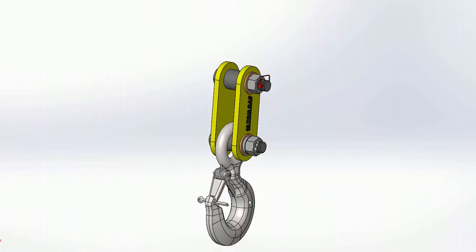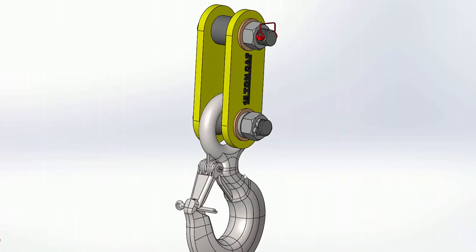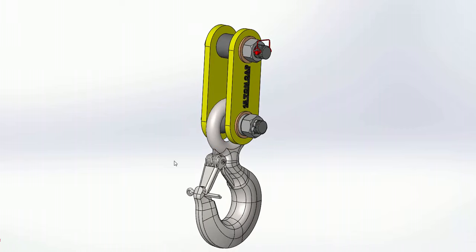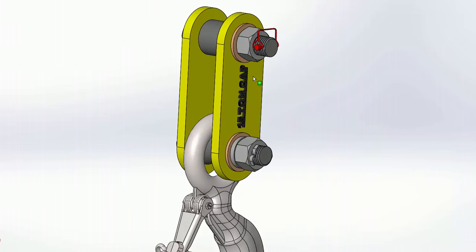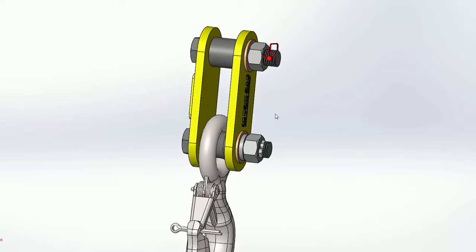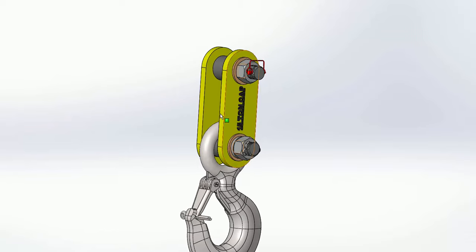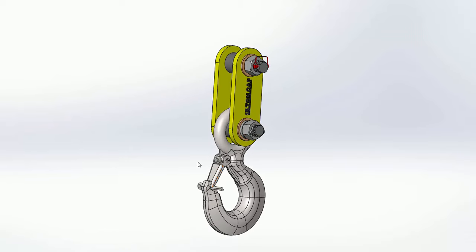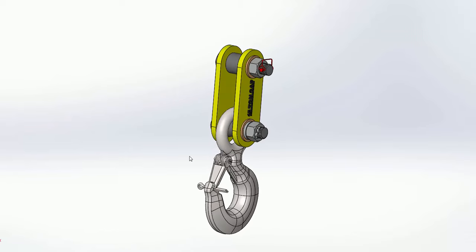It keeps the hook oriented in the same direction all the time, so it makes it very easy to attach the rigging to. It also has hardened bushings here and here to reduce any kind of wear during use.